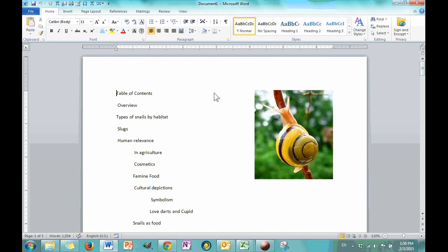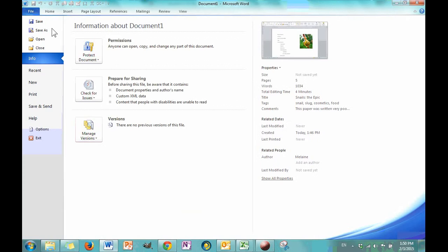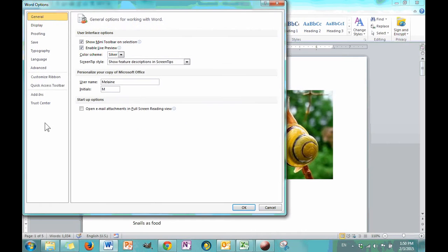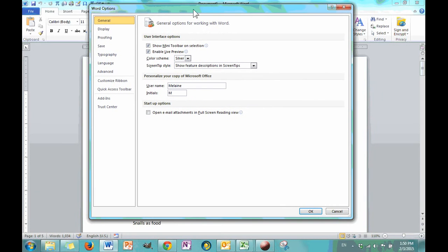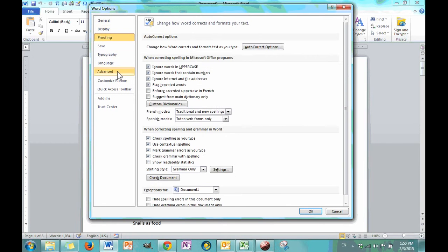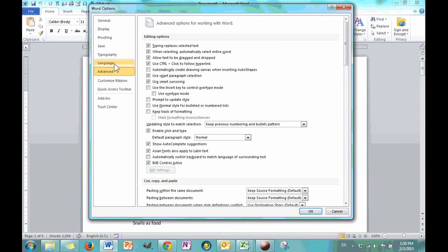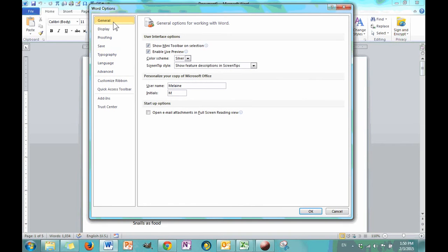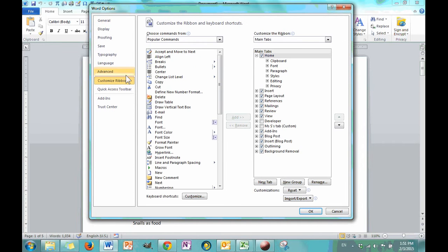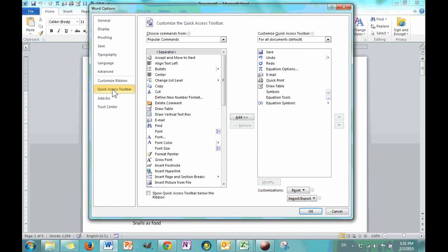I will be working with the Snails essay and you can follow along if you'd like. First I'm going to go to file so that I see the backstage view and the options button is right down here. And I get a dialog box that has many subcategories within it. And not all of these you're not expected to know for the Microsoft certification, not for the beginner level.